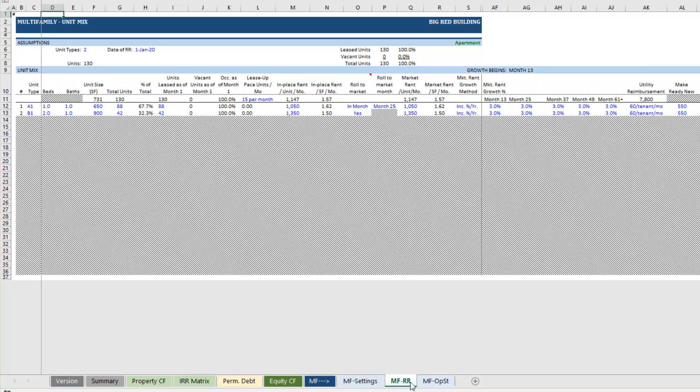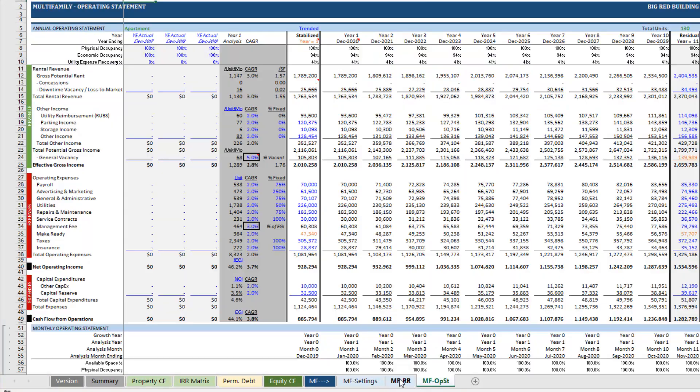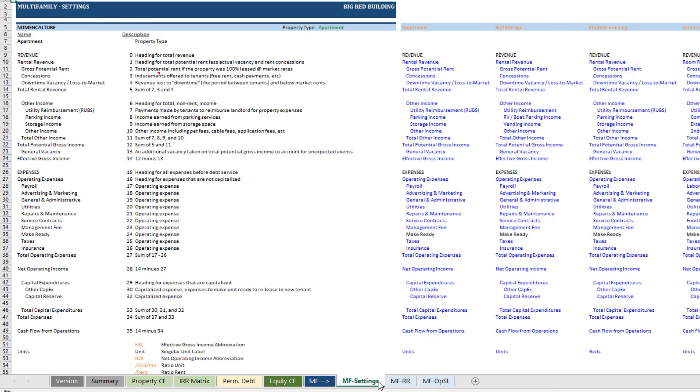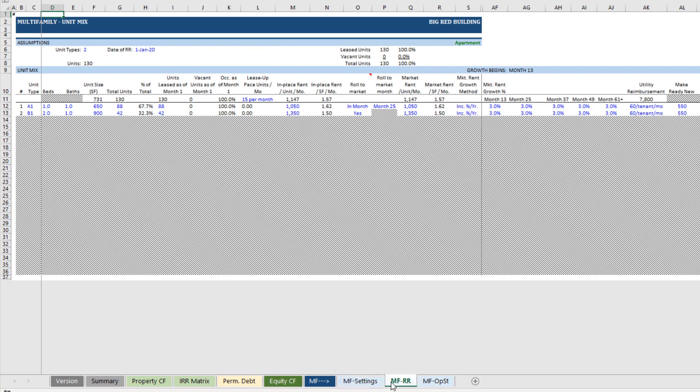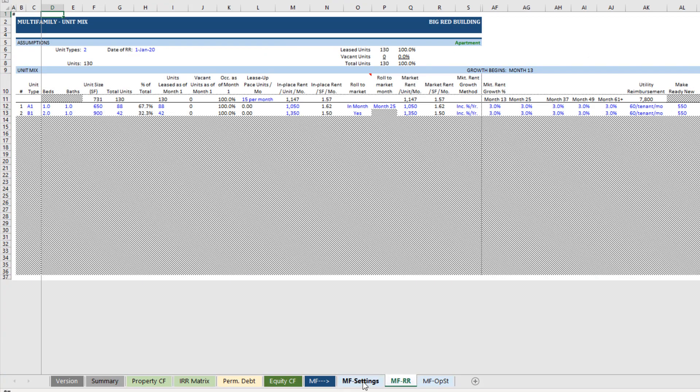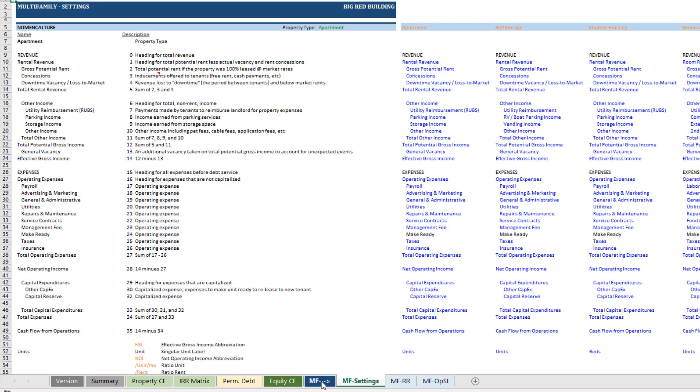Blue are going to be input cells. That's where much of your underwriting is going to be done. And then you'll also see these kind of divider tabs. And those are just to tell you what section or to organize those tabs along the bottom and make it easier to use.